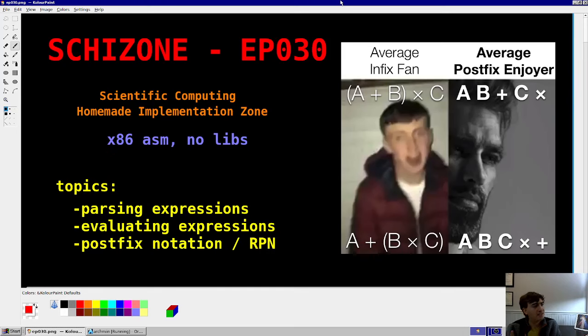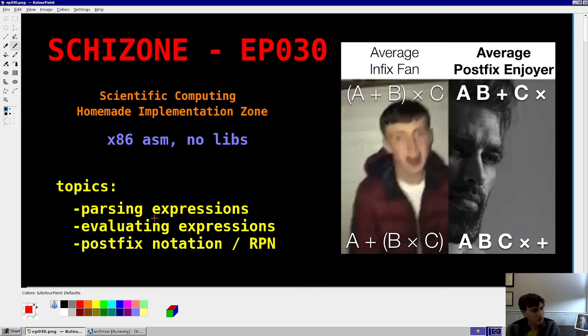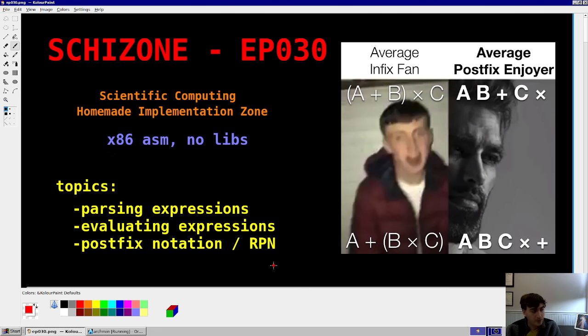Hey guys, welcome back. Schidstone series, episode 30. The topic today is going to be parsing and then evaluating expressions in postfix notation, a.k.a. RPN. Very easy.